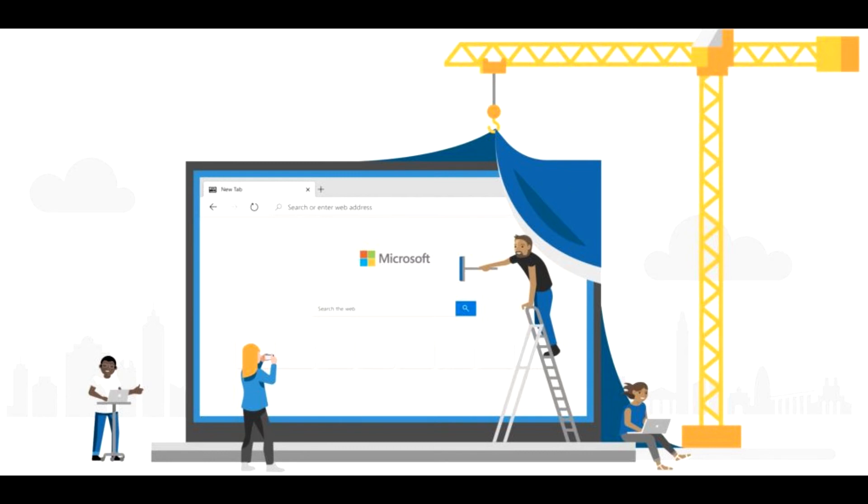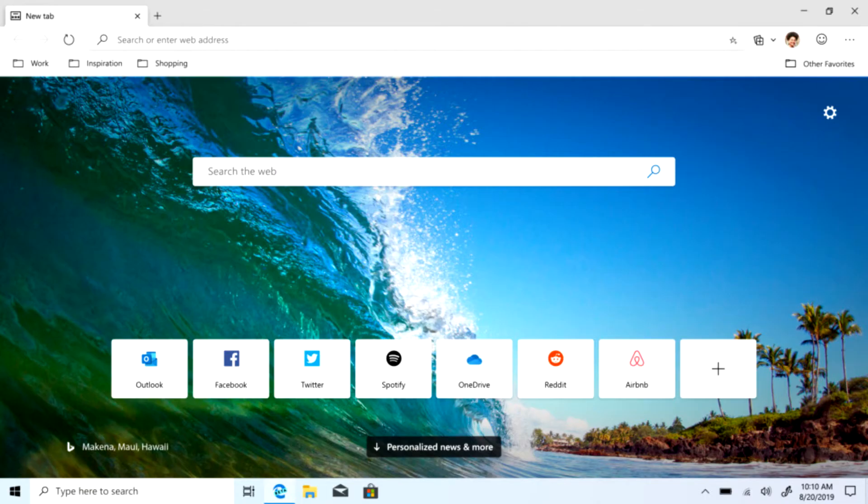The beta of Edge supports 14 languages and some quality-of-life features, such as the ability to decide whether their new tab page is laid out in a focused, inspirational, or informational mode.